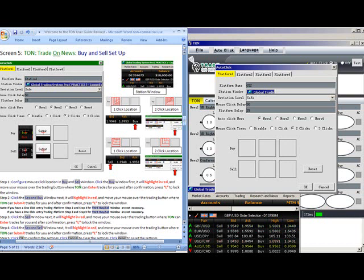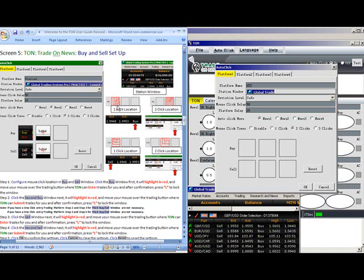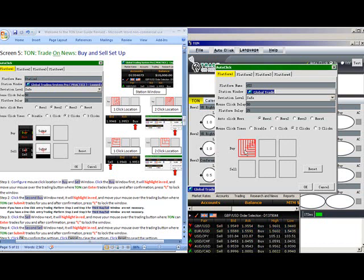Configure Mouse Location in Buy and Sell Window. Click the Buy Window first. It will highlight in red. And move your mouse over the Trading button where Tom can submit trades for you. After confirmation, press L to lock the window.